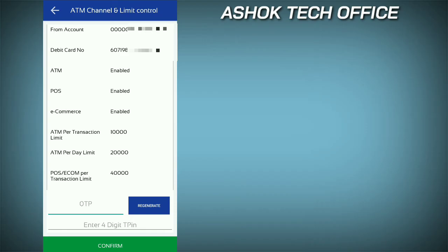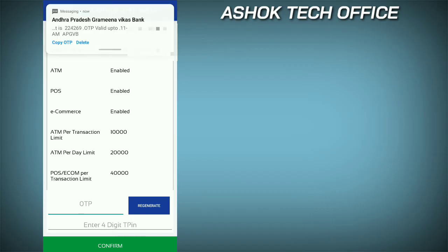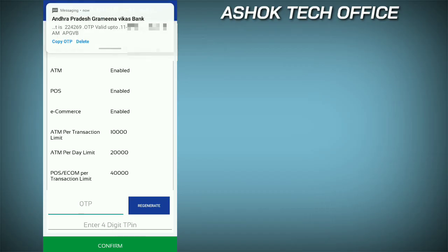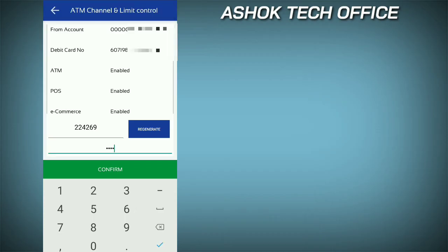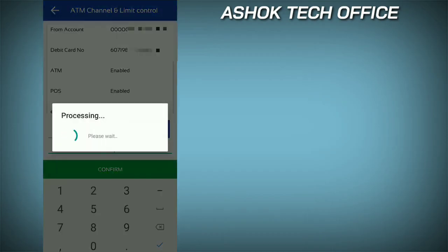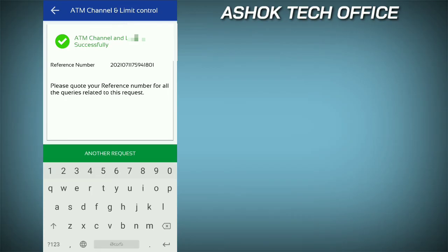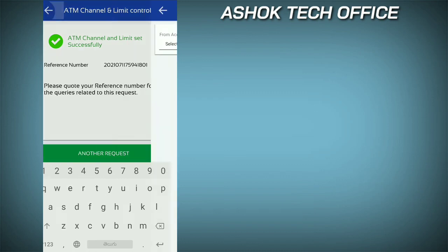Enter the OTP and confirm by clicking. Guys, enter the OTP, then set your 4-digit transaction PIN, confirm it, and your online debit card transactions will be successfully activated. It's that simple to process online transactions with the debit card.